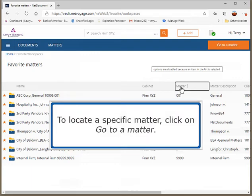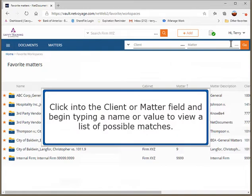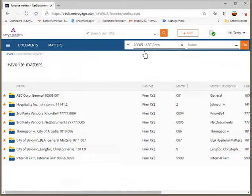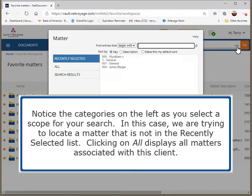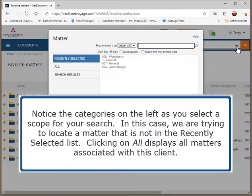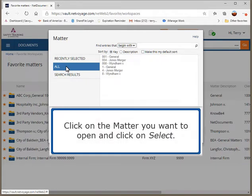To locate a specific matter, click on Go to a Matter. Click into the Client or Matter field and begin typing a name or value to view a list of possible matches. Select an option from the list. Type into the Matter box or click on the ellipsis to view a list of matters for the selected client. Notice the categories on the left as you select a scope for your search. Clicking on All displays all matters associated with this client. Click on the matter you want to open and click on Select.